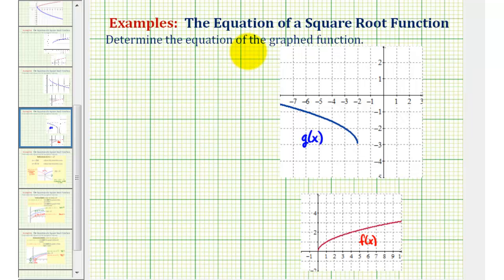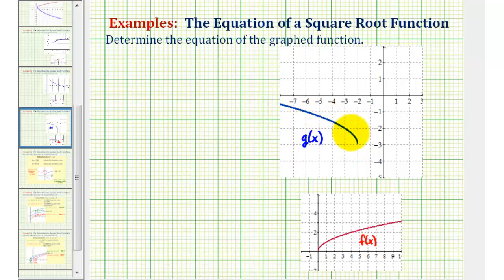Welcome to an example on how to find the equation of a transformed square root function. In this question, we're asked to find the equation of the blue square root function based upon a transformation of the basic square root function graphed in red. We'll call the transformed function g of x and the basic square root function f of x. Before we find the equation of the transformed function, we want to recognize what transformation has occurred resulting in g of x.